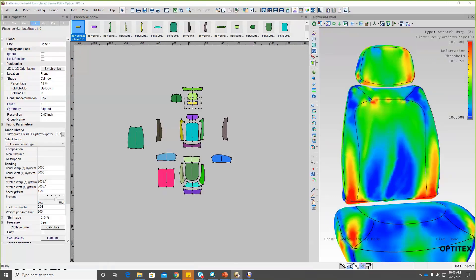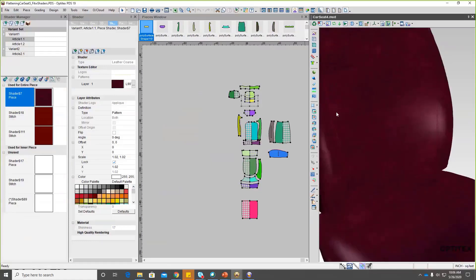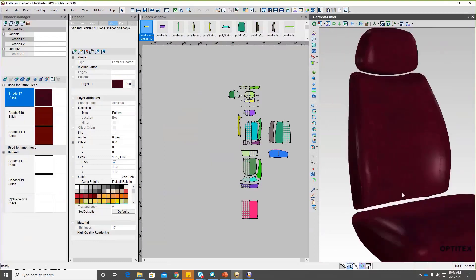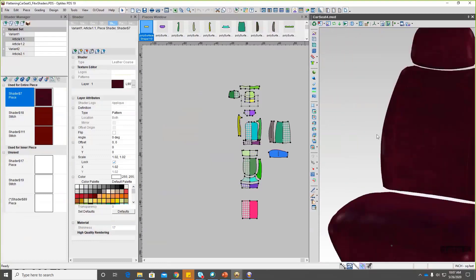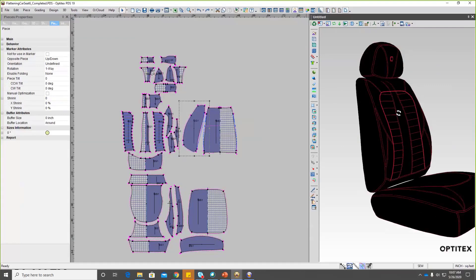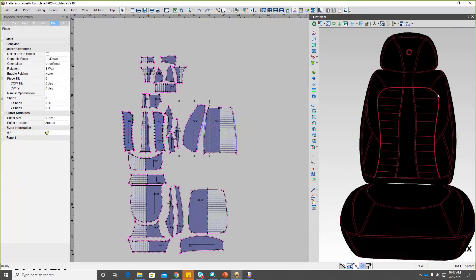From there, we can move into more of a design phase. Here we can use the shader and shader manager to add in fabrics, color our stitches, and start to develop this to something we can get an approval on. Once we've developed everything and fit the product, we can move on to our final phase, which is the styling phase. Once the styling has been completed, we're at a stage where we can take this to production.